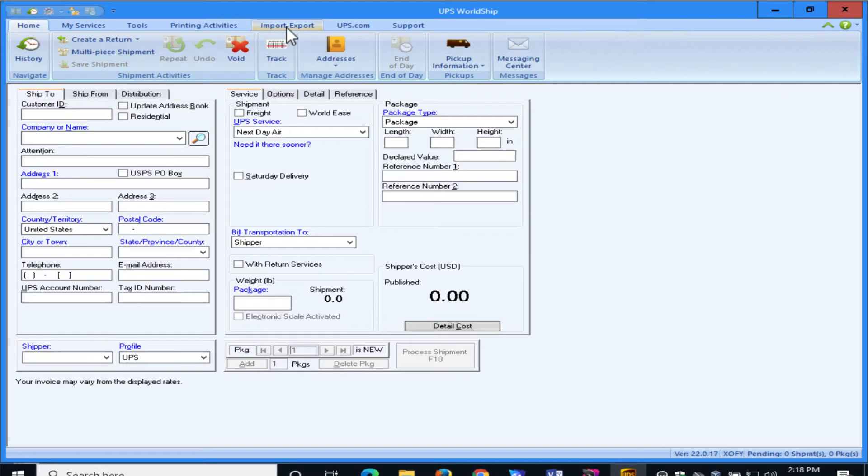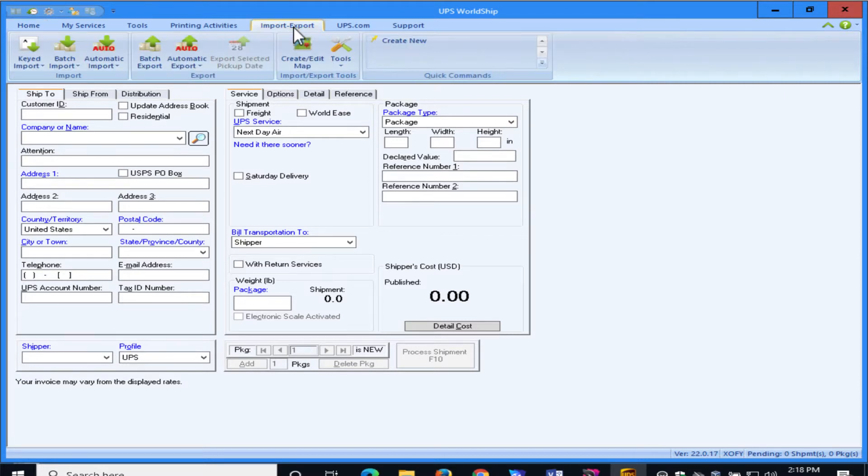First, we're going to go to the Import-Export menu, and we're going to create a new map.